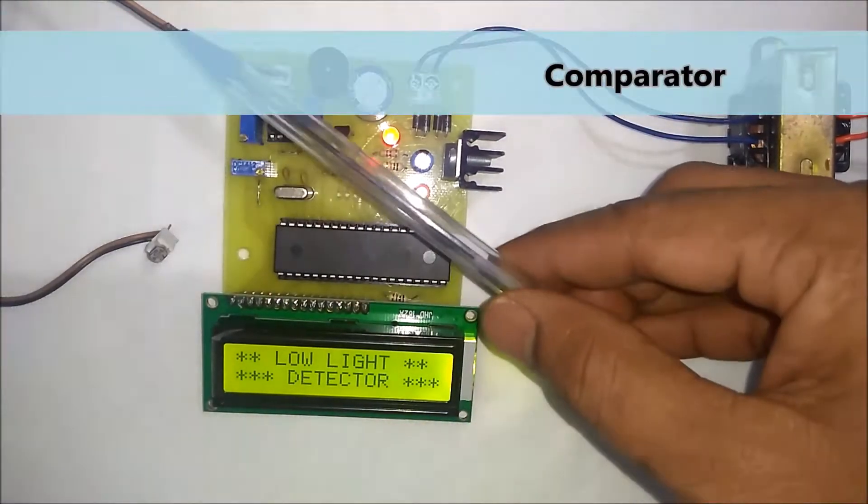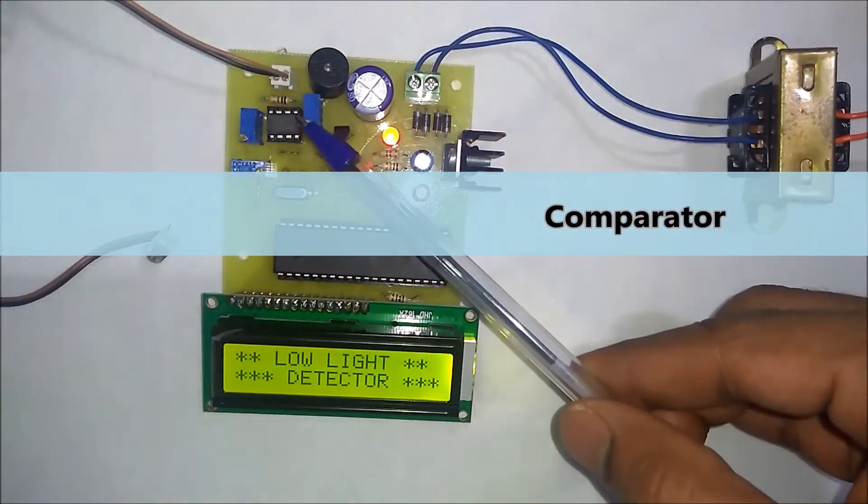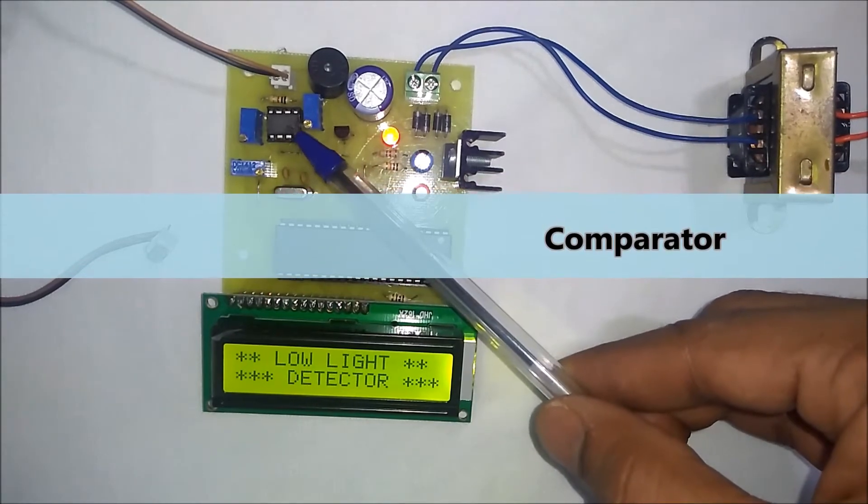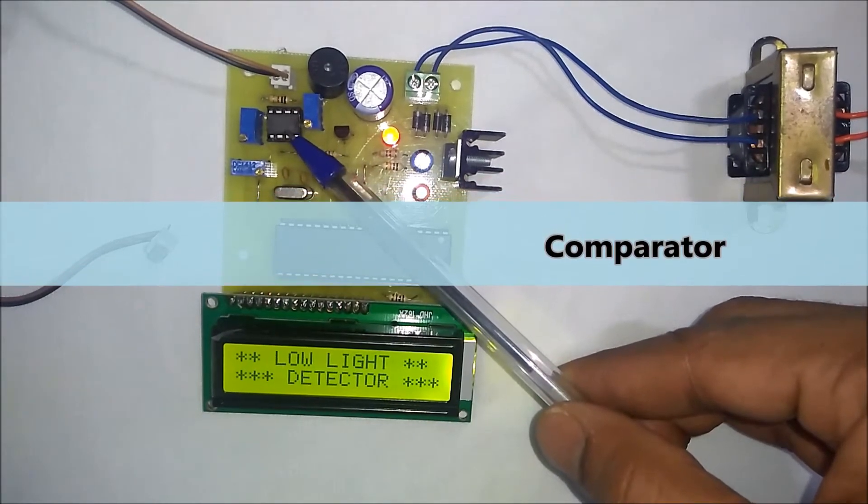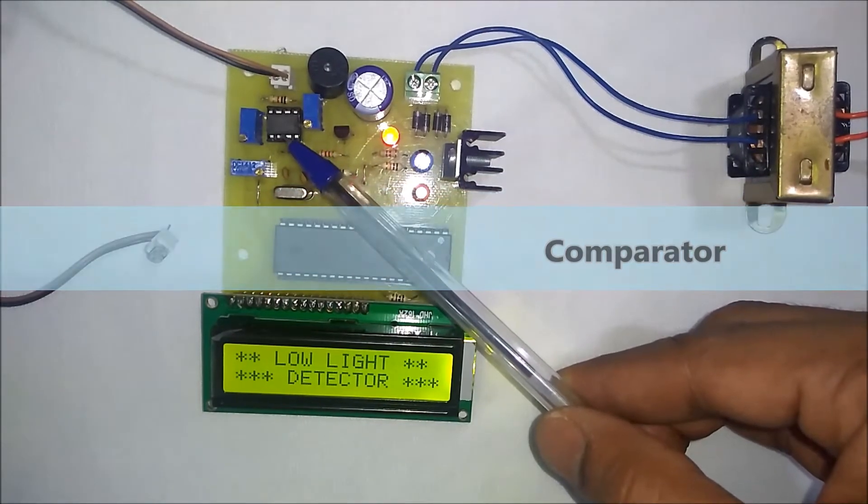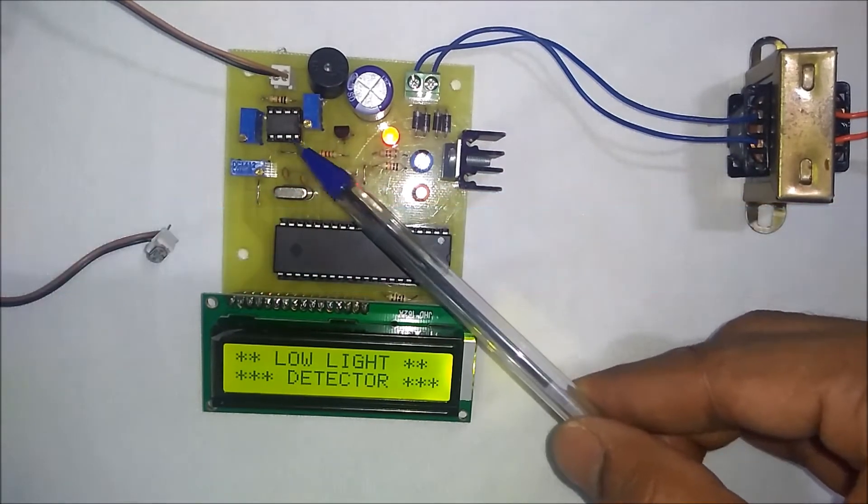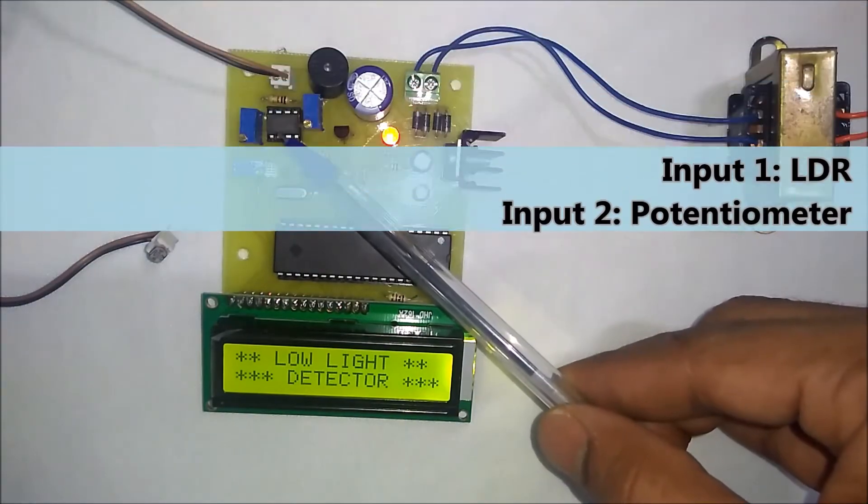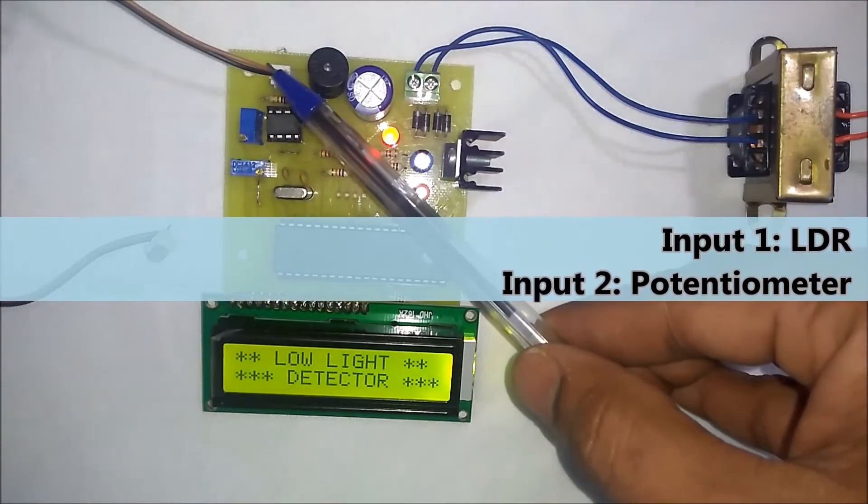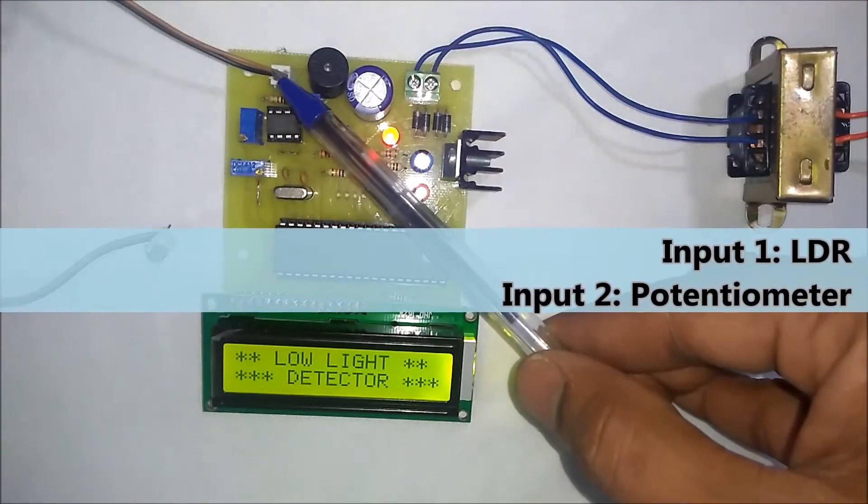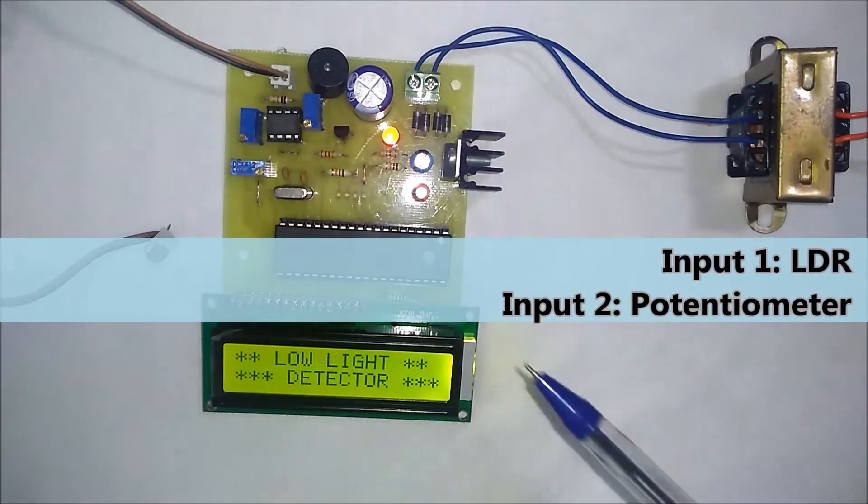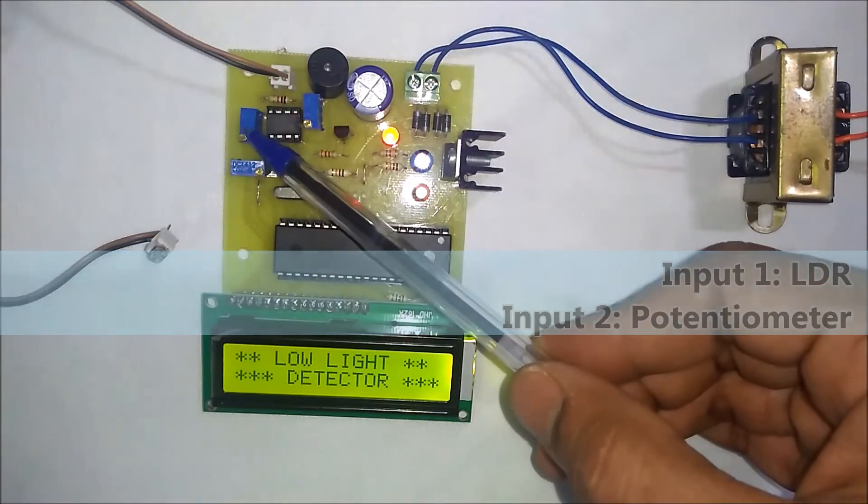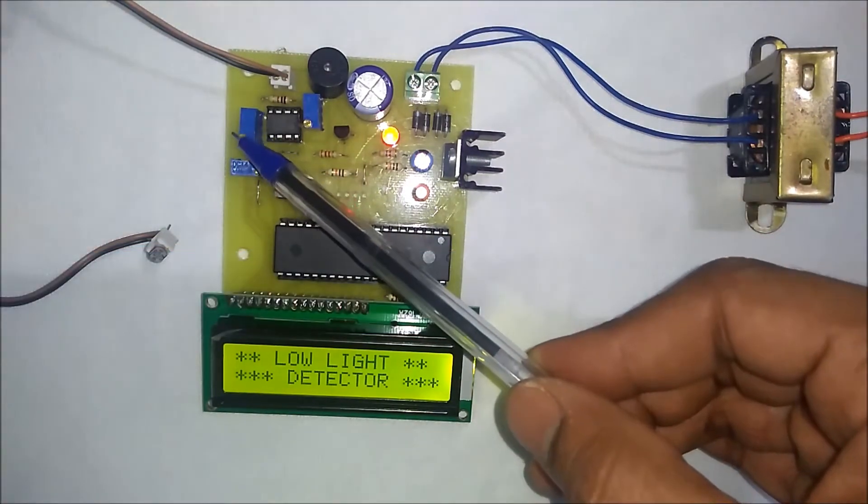The output of the LDR sensor is connected to the comparator. This is LM358 comparator. This comparator has two inputs: one from the LDR which is the variable voltage, and another from this potentiometer.